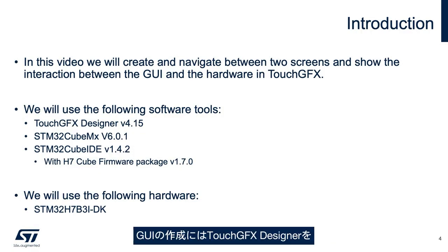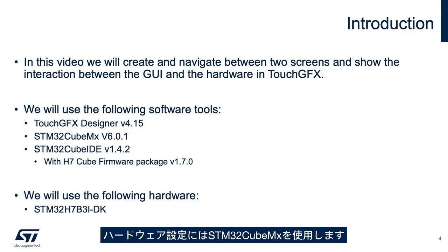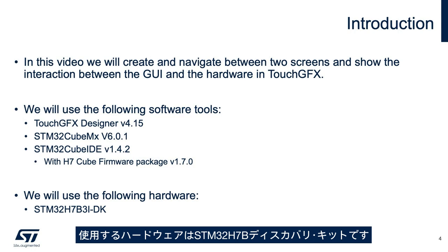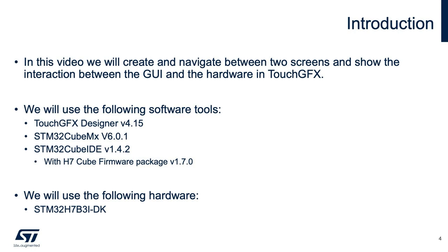We'll be using TouchGFX Designer to create the GUI, STM32CubeMX for the hardware configuration, and STM32CubeIDE. The hardware used is the STM32H7B Discovery Kit.